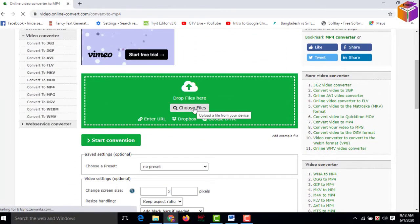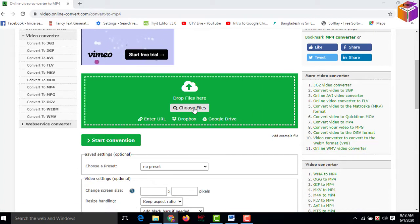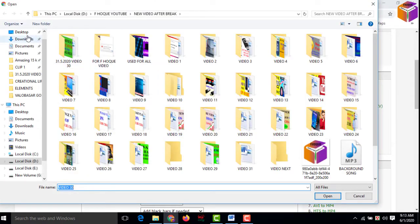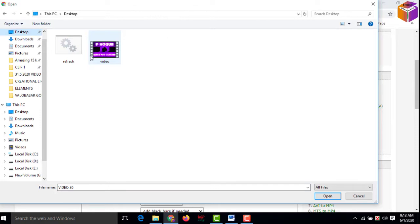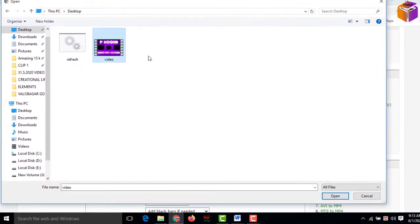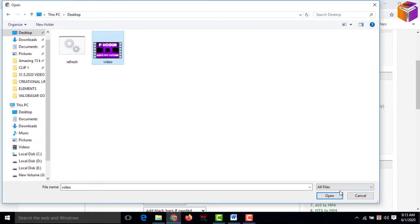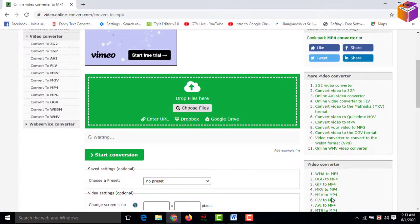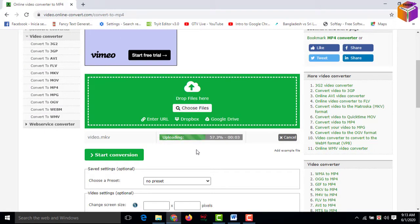Then you have to scroll down a little bit and choose the file you want to convert. Click on 'source file,' then select the file you want to convert — this MKV file. Then click on open. Now it's uploading — it will take a few minutes, you have to wait. And now it has completed.